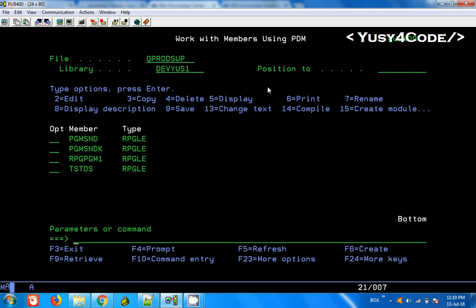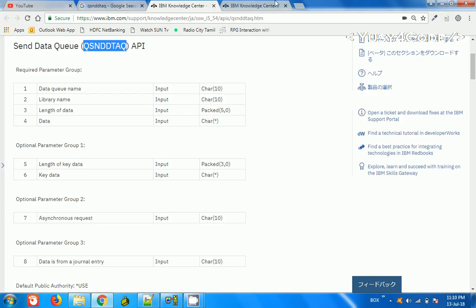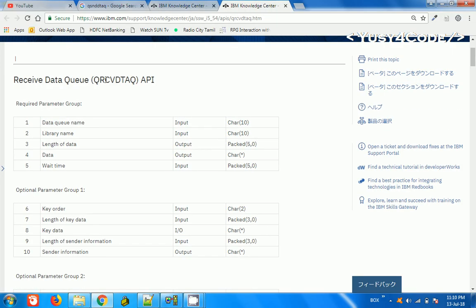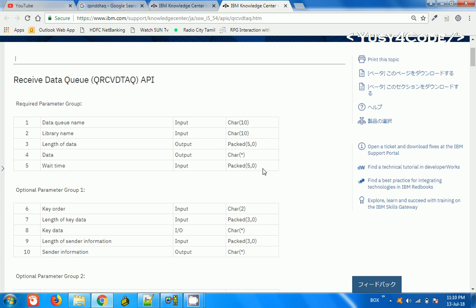If we want to retrieve that, we need to use the Receive Data Queue method, which is Queue Receive Data. Similar to Queue Send Data Queue, the parameters are pretty much the same except there is a parameter called wait time. Wait time is the time to wait before the message is read. If you give minus one for the wait time, it will keep on waiting for data to come — it will be in DEQ wait status. You might have seen DEQ wait in some jobs; they keep on listening to the data queue and immediately pick up anything that comes.